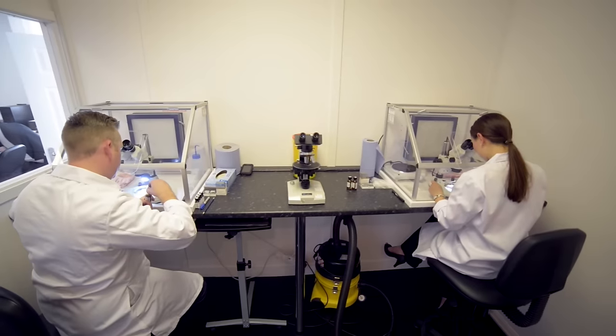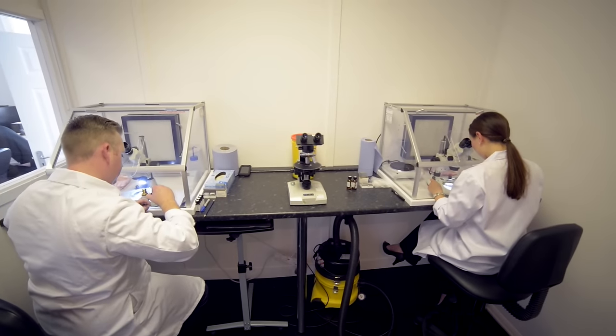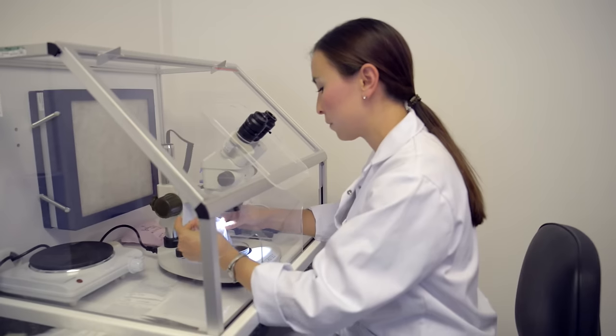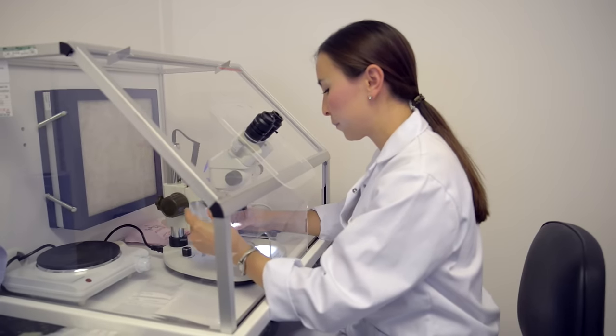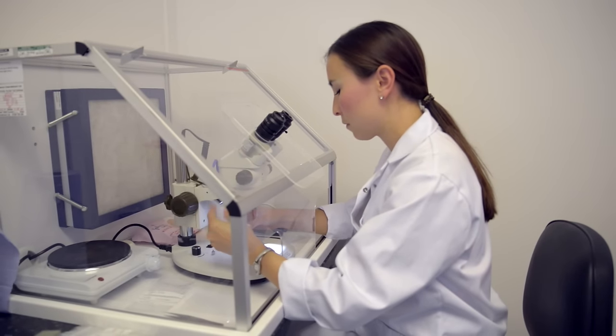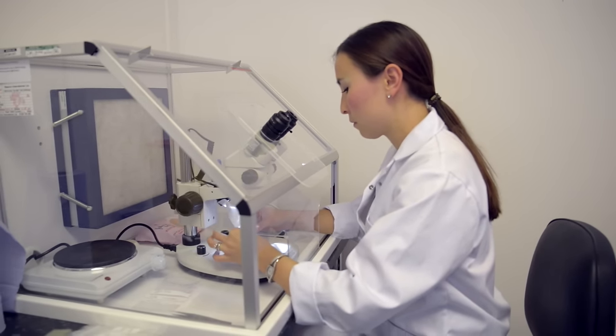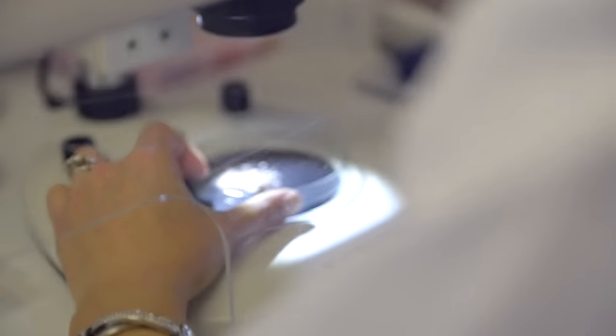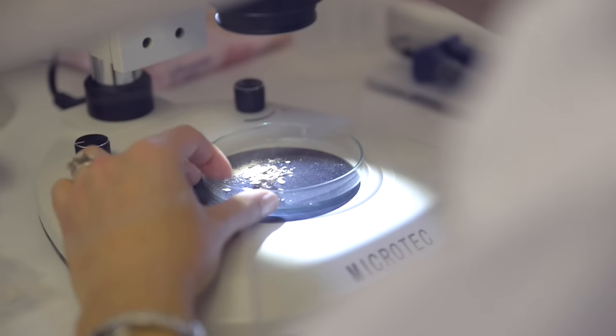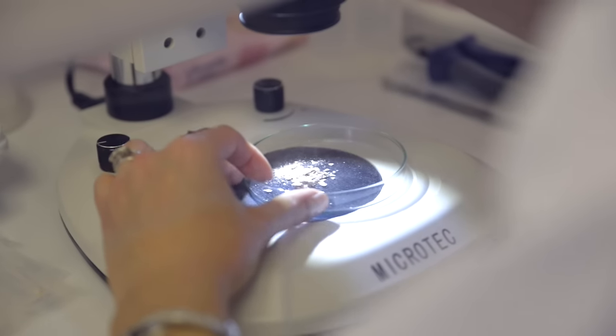We have two UKAS accredited asbestos testing labs, one based in Northampton and one based in Birstall, so we're ideally located to provide our services nationally.